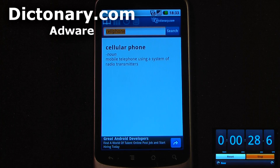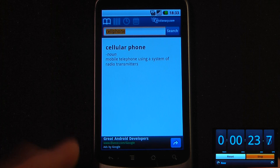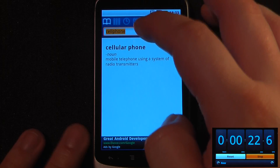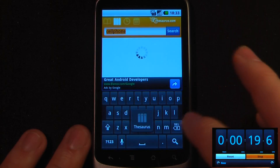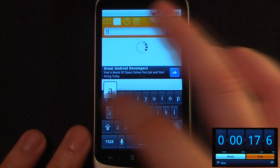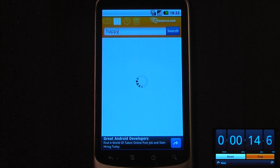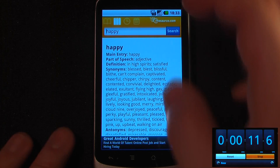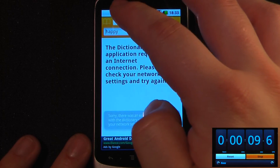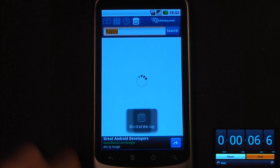This is the Dictionary.com application. It is free on the Android market. It's a pretty powerful dictionary as well as a thesaurus. So if I want to search for a word, let's say something simple like 'happy', I can just hit search under the thesaurus and it'll show me many different synonyms as well as antonyms. We can also view our recent search history and get a word of the day.